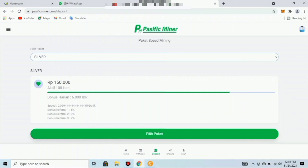Paket Silver: bonus referral pertama 5%, kedua 3%, ketiga 2%. Paket ketiga adalah paket Gold seharga 450.000 rupiah, masa aktif 100 hari, bonus harian 20.000 rupiah, speed mining 0,2 per detik, bonus referral pertama 5%, kedua 3%, ketiga 3%. Paket keempat adalah paket Promo seharga 900.000 rupiah, masa aktif 100 hari, bonus harian 40.000 rupiah, speed mining 0,4 per detik.